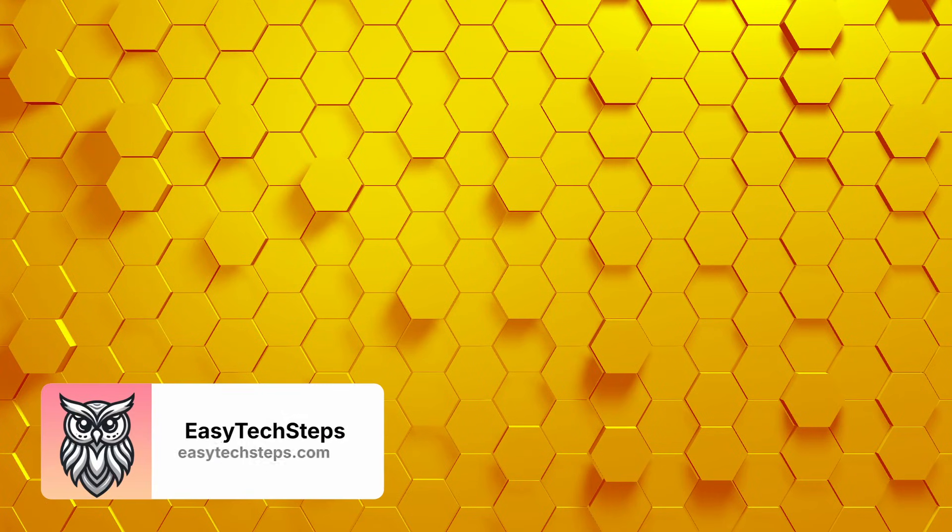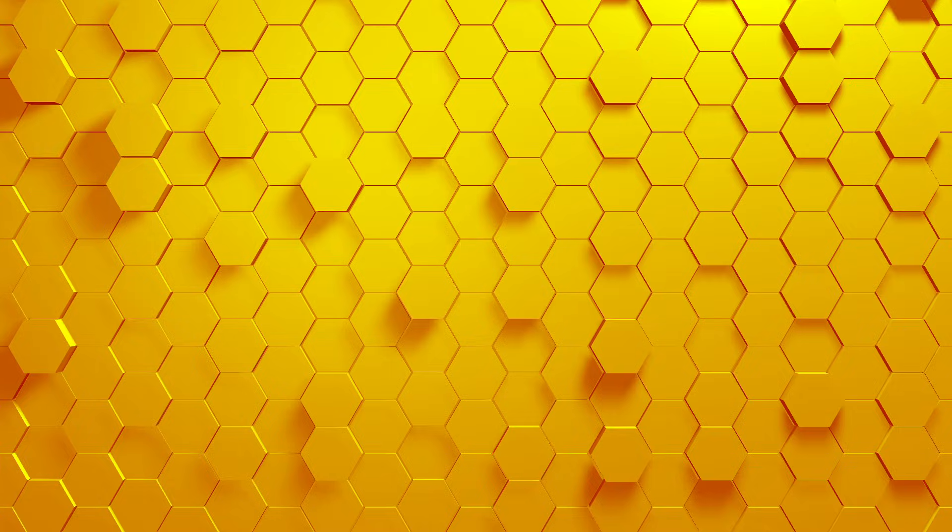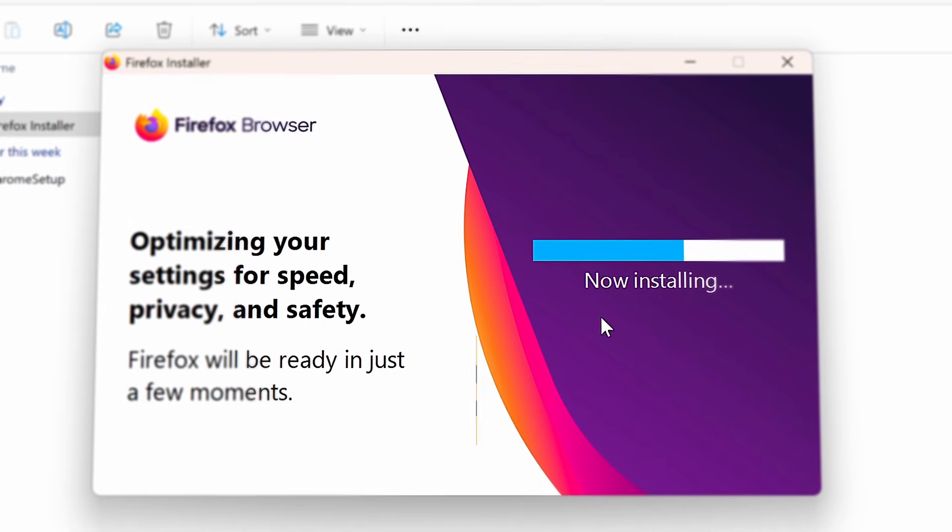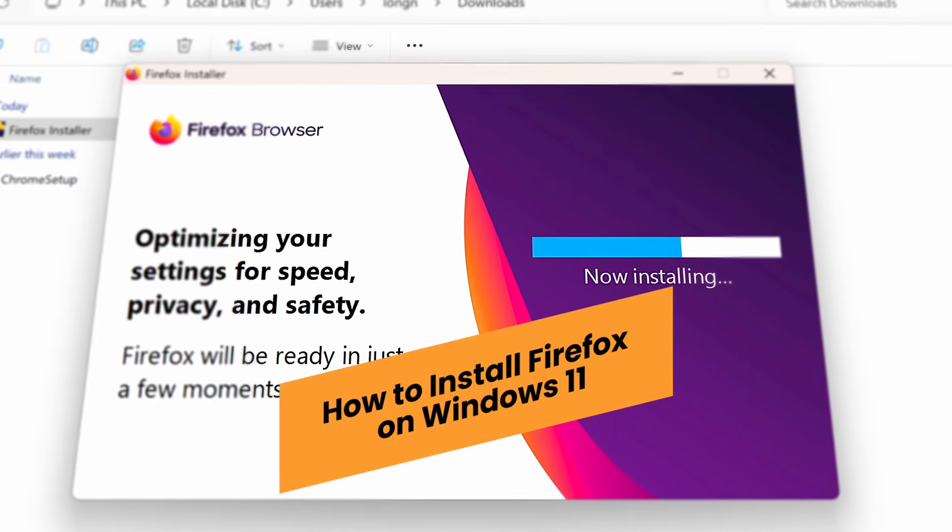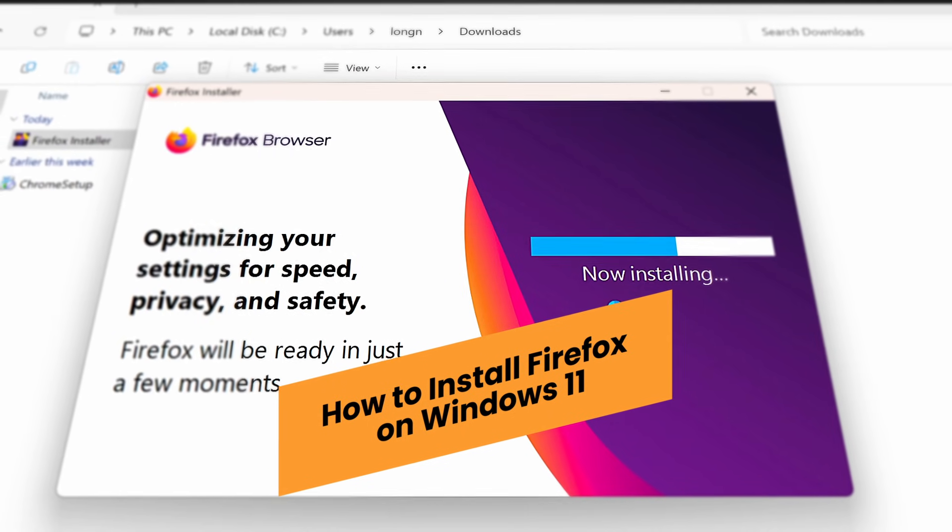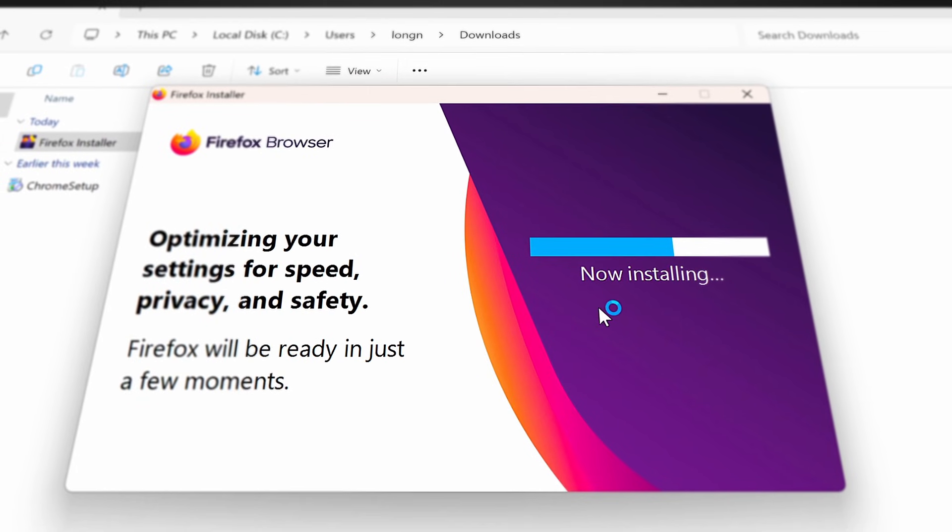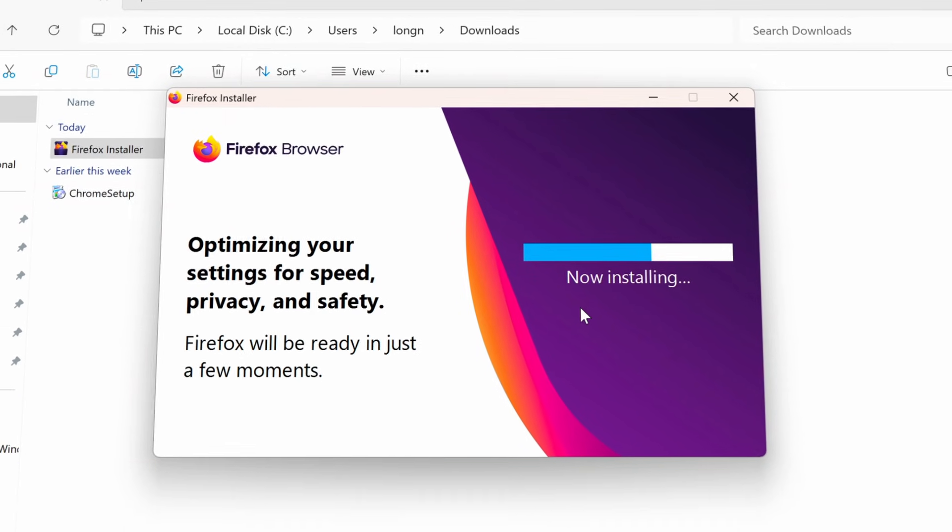Hello everyone! Welcome to the EasyTech Steps channel, your go-to source for simple and easy-to-follow tech tutorials. Today I'll guide you through the process of installing Firefox on Windows 11 in just a few simple steps. Let's get started.